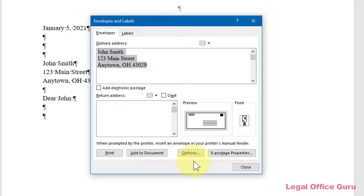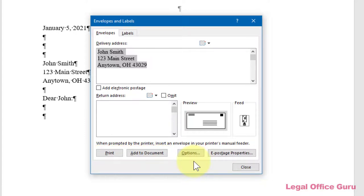Going back to the Envelopes and Labels dialog box, we see that we have two options for producing the envelope: Print and Add to Document. Clicking on Print obviously sends the envelope straight to the printer. If you're manually feeding your envelope from your printer's manual feed tray, be sure you've already inserted it correctly per your printer's instructions.